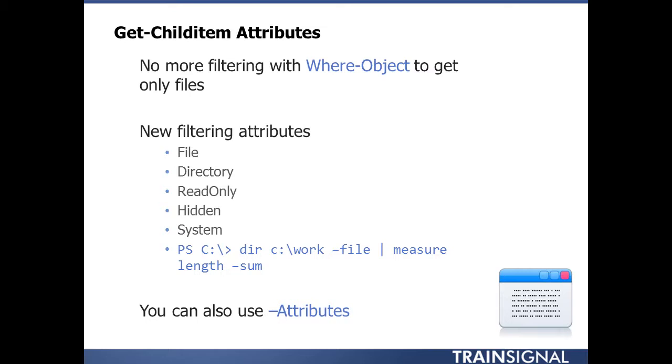There are new filtering attributes: -File, -Directory, -ReadOnly, -Hidden, and -System. That makes it much easier. As I showed you in that last example, I can do a directory of my work folder and get just the files, then pipe those file objects to Measure-Object and measure the sum of the length property.